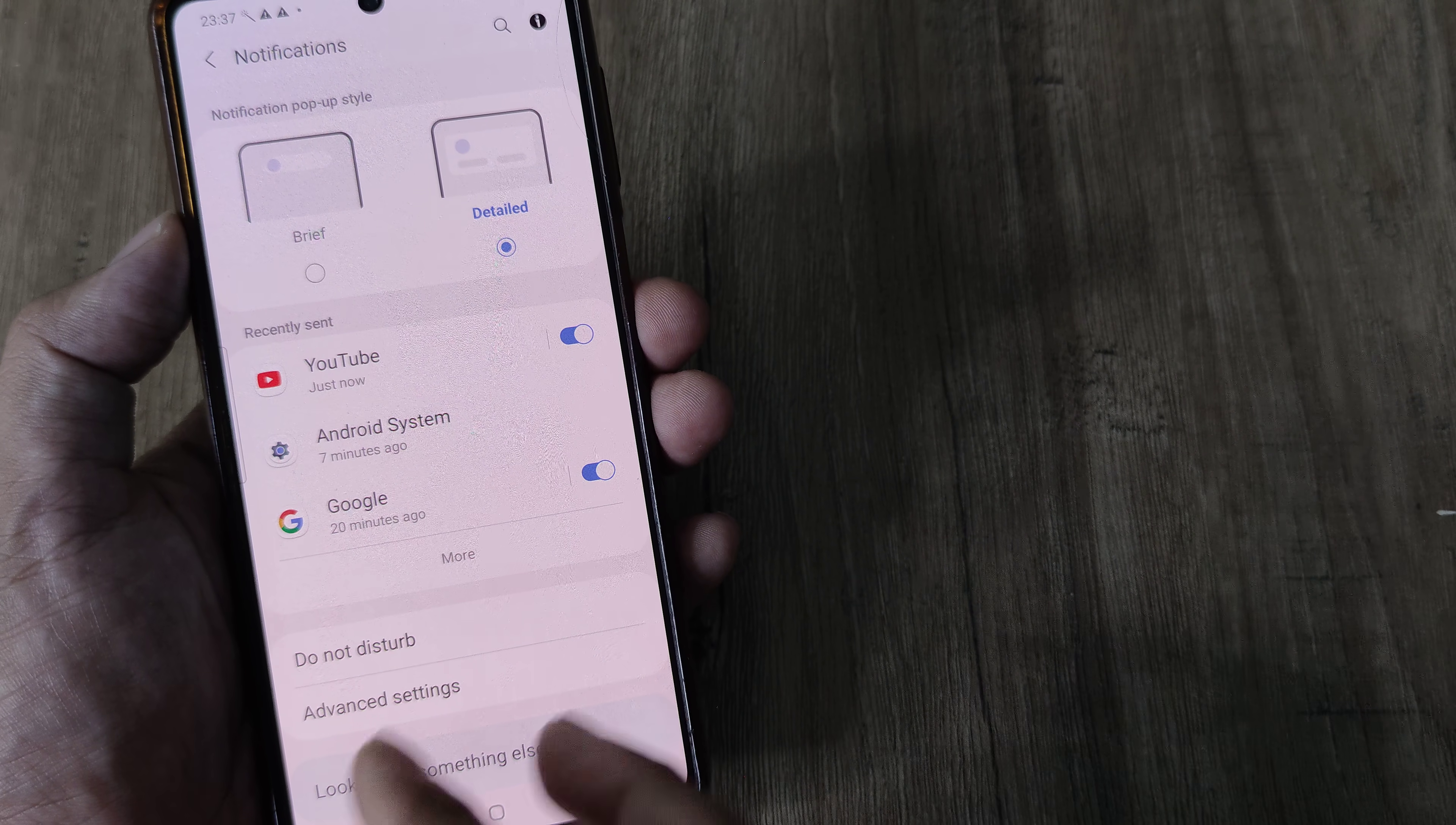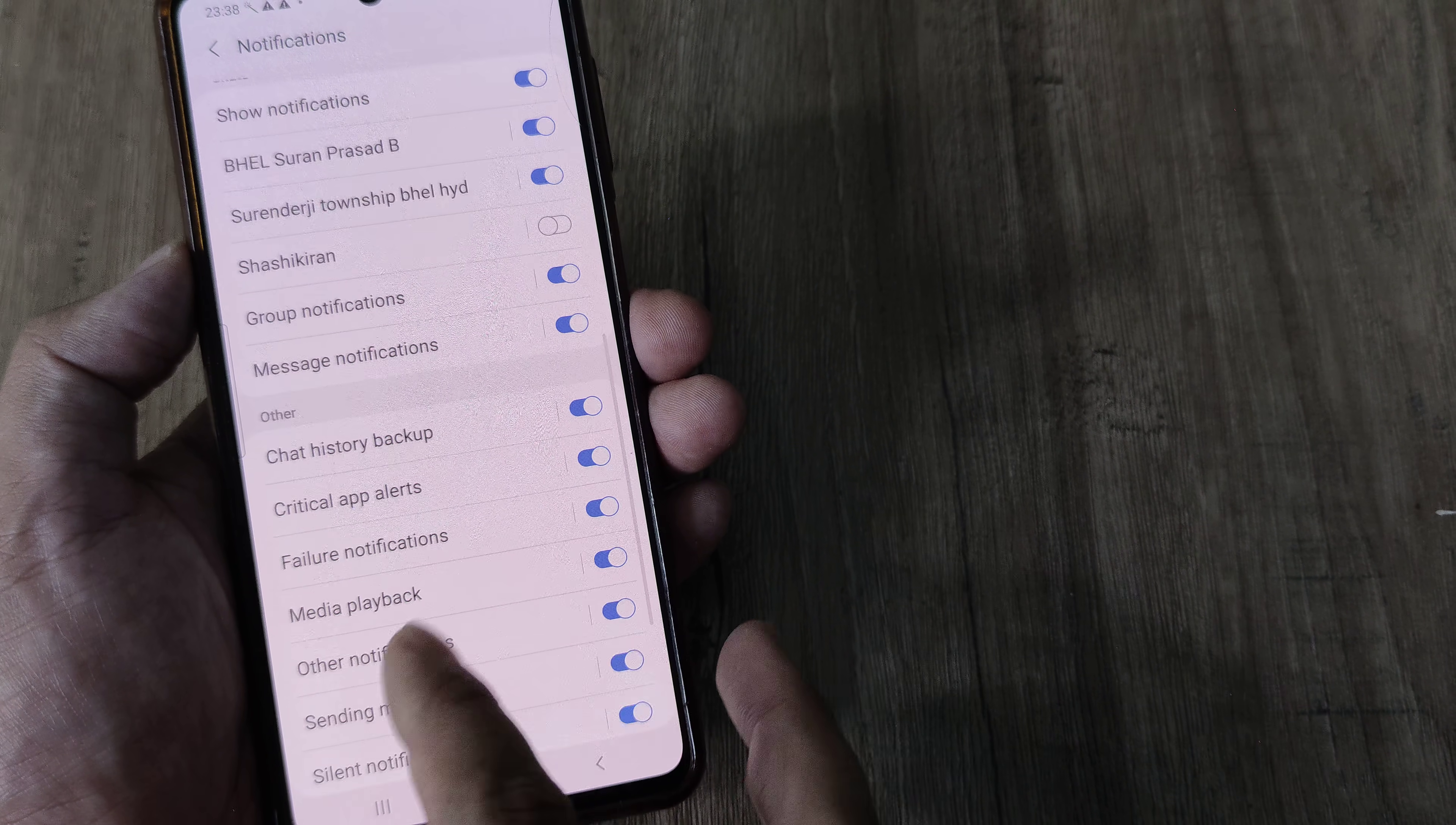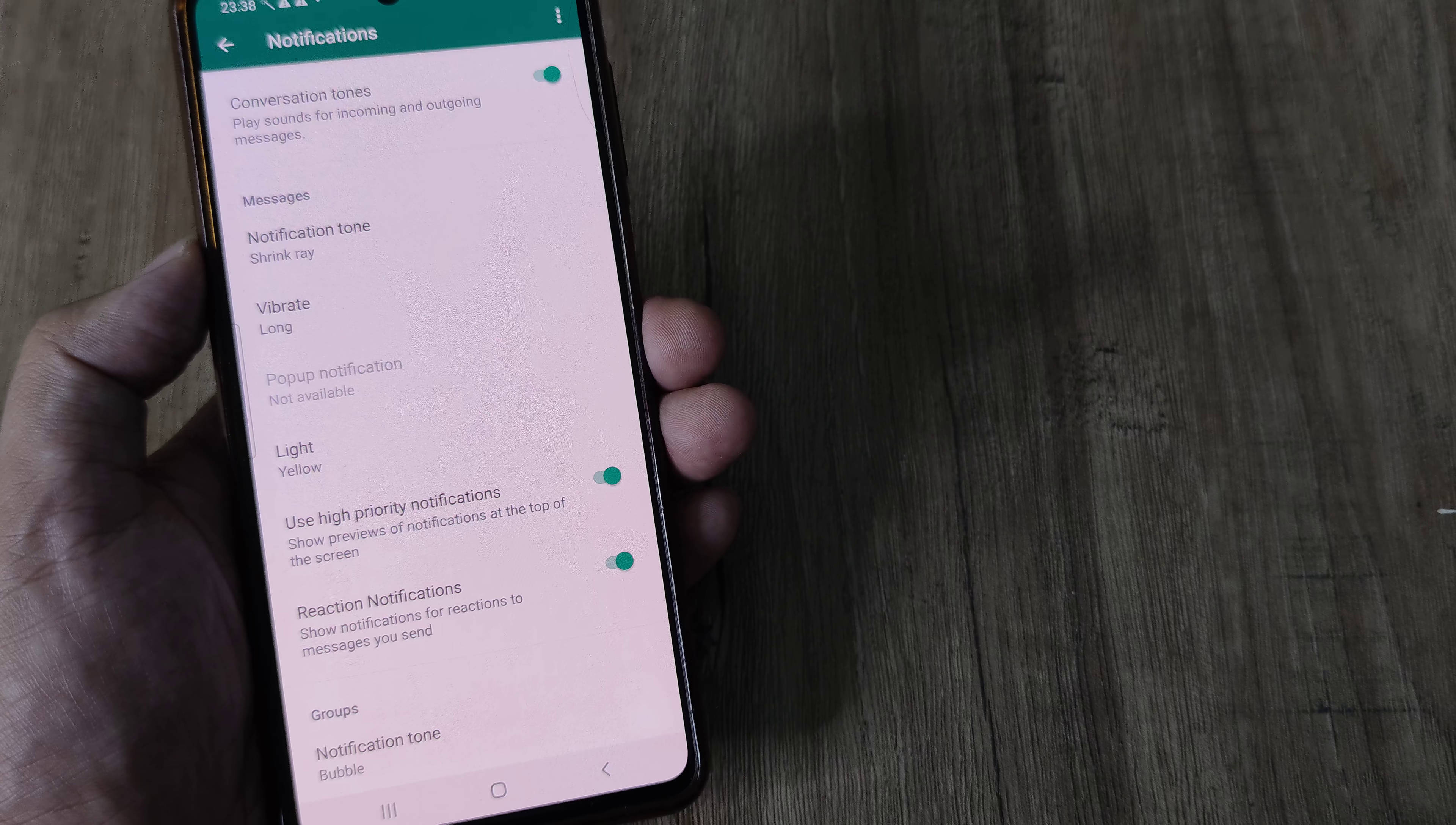First things first, you need to ensure that notifications for the app itself is turned on. So check whichever app you want notifications, simply go ahead and turn notifications on for that app. And not just the main notifications, you also need to turn on all notifications within the application. Also, within the app itself will support certain types of notifications, you can go ahead and do all of this.